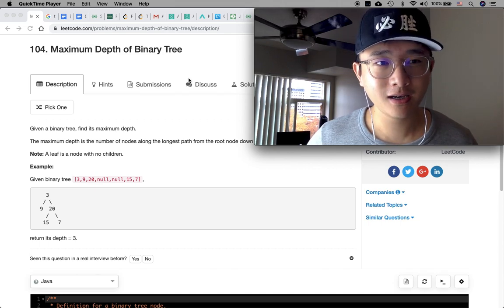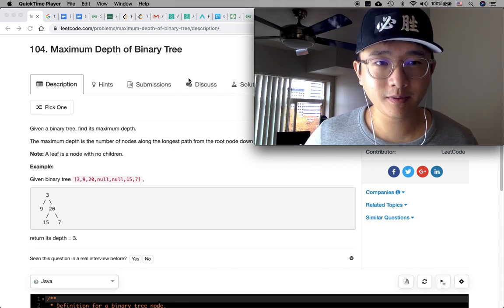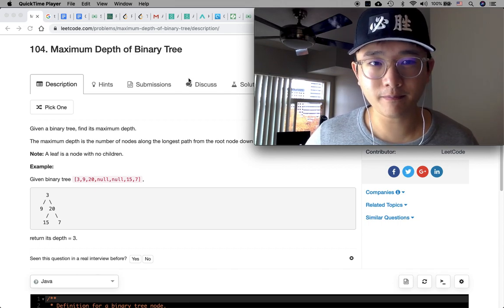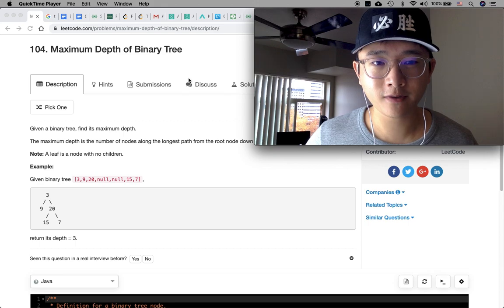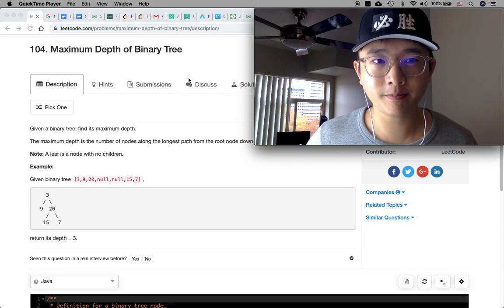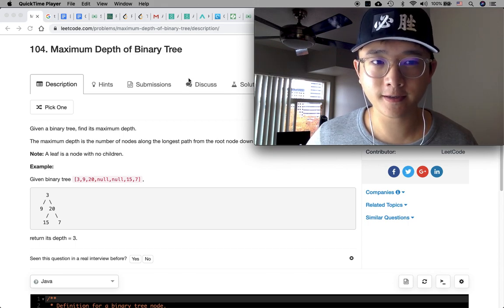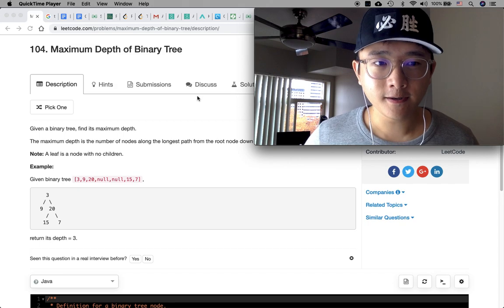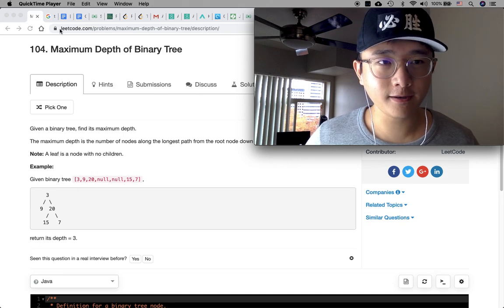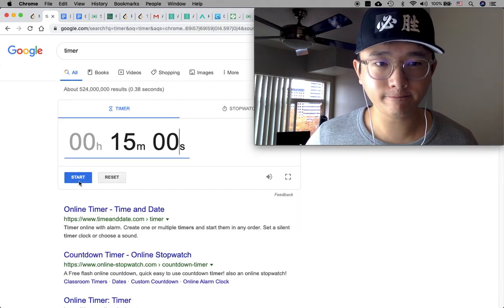Alright, welcome back. Maximum depth of a binary tree. It's a very typical question. Let's get started.